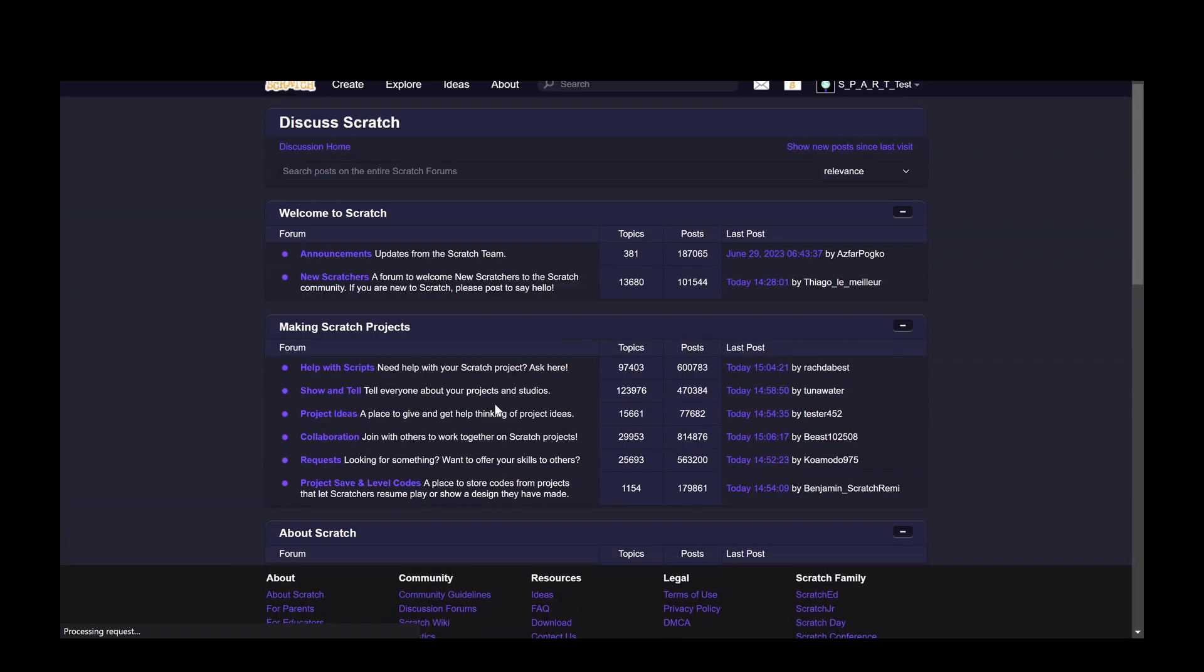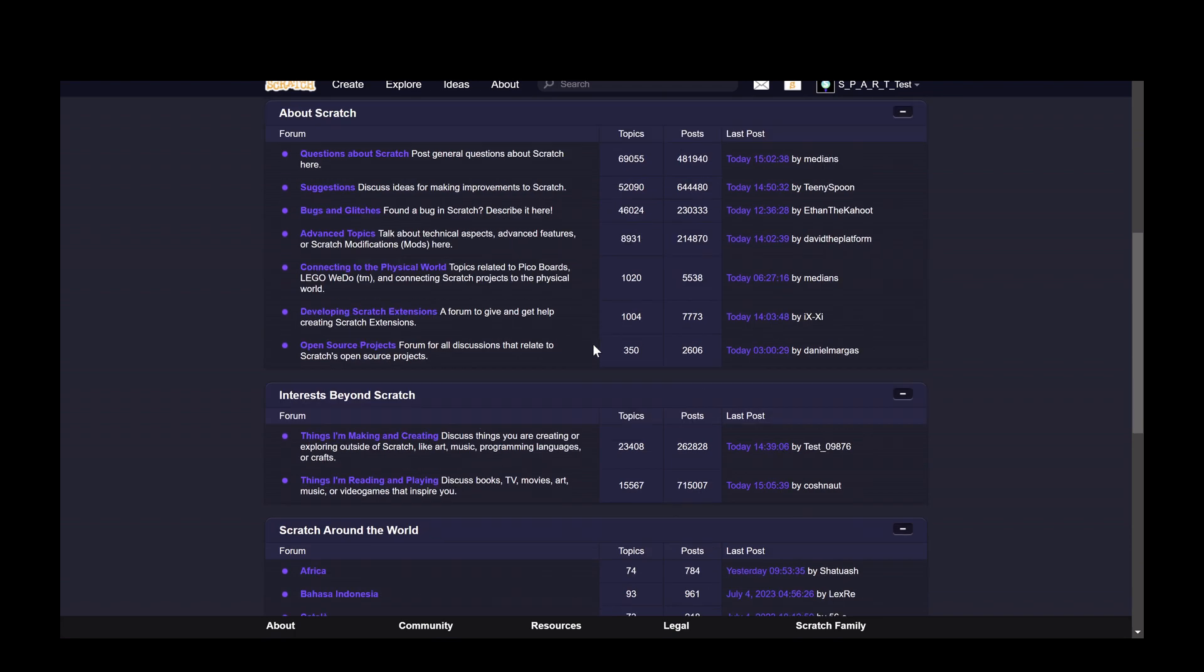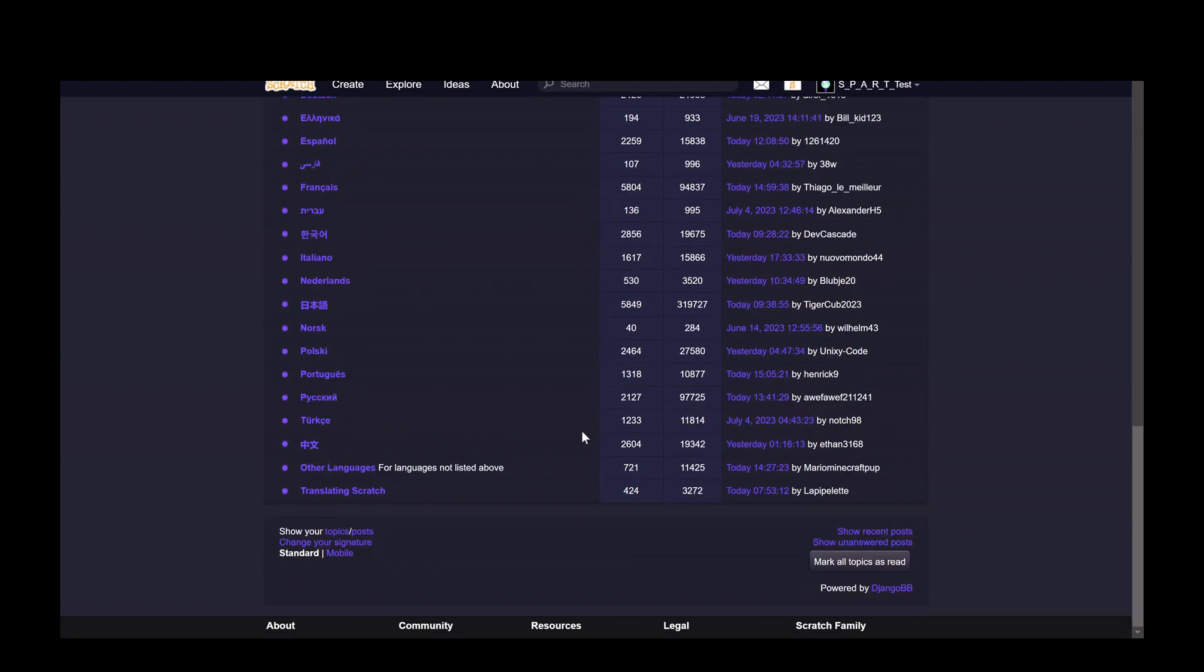You click on that and then you scroll to the very bottom of this page. And then there's a little button, a little link that says change your signature.